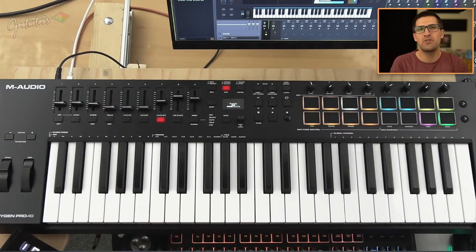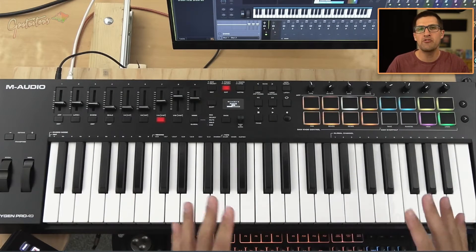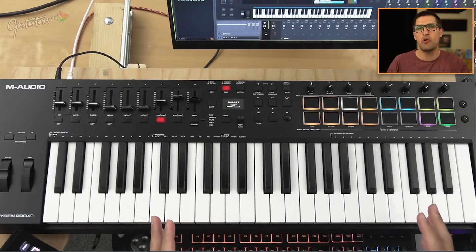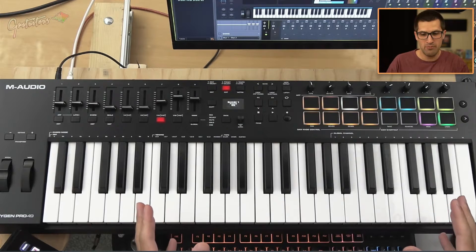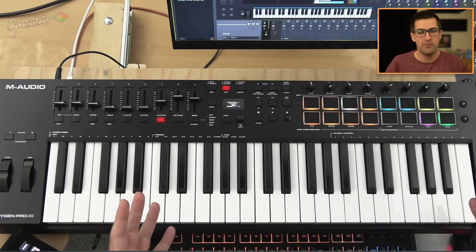Hey, Gratuitous here from itsgratuitis.com. In this video, I want to give you a quick review of the M-Audio Oxygen Pro MIDI keyboard for 2024.